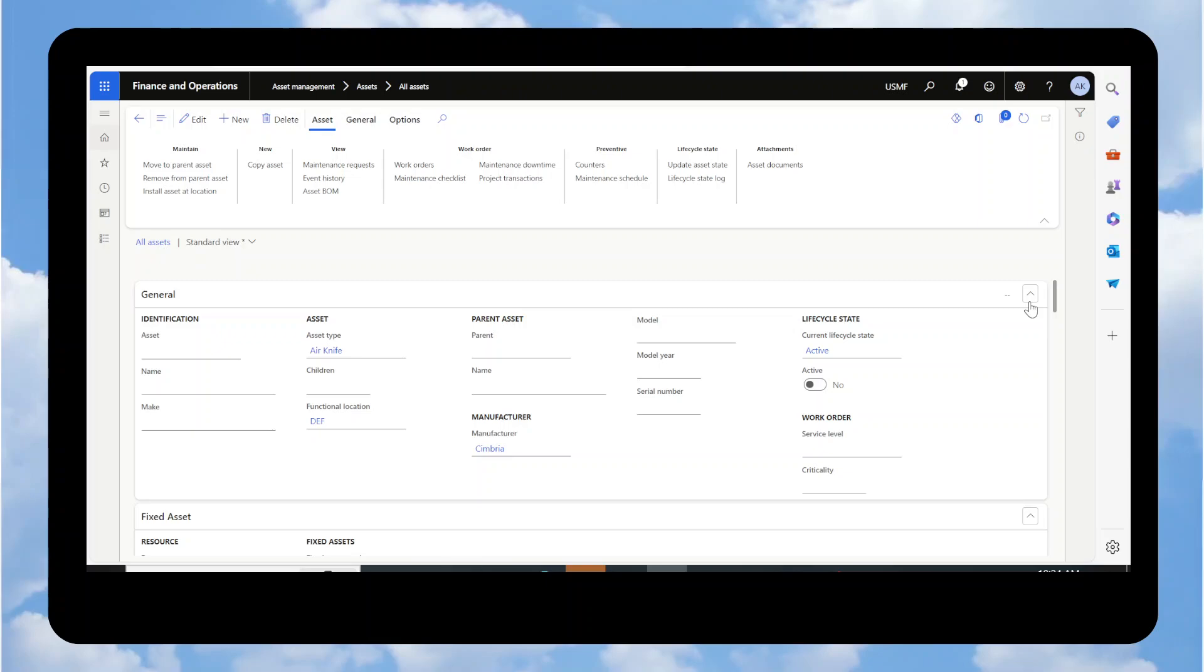This is Alicia and today I want to talk to you about custom fields. Inside of Microsoft Dynamics D365 Finance and Supply Chain, the system actually gives you the ability to add fields to tables and it's not a modification. It is system-wide when you do it.